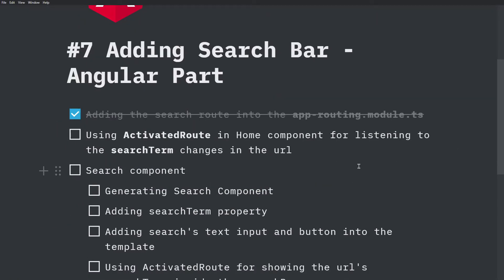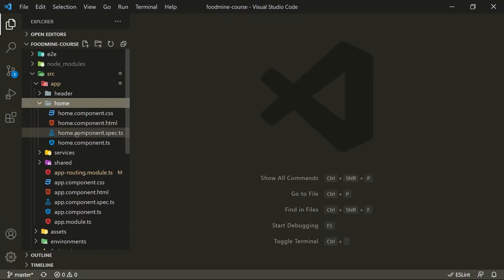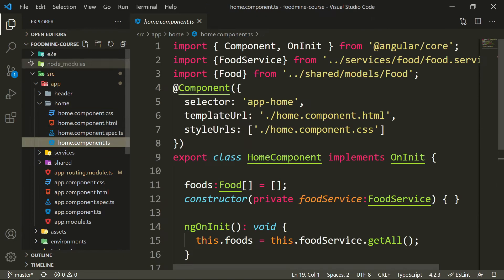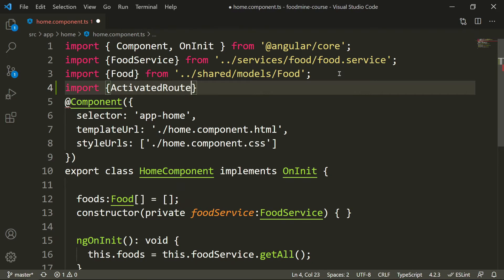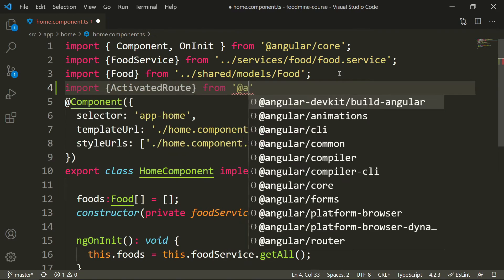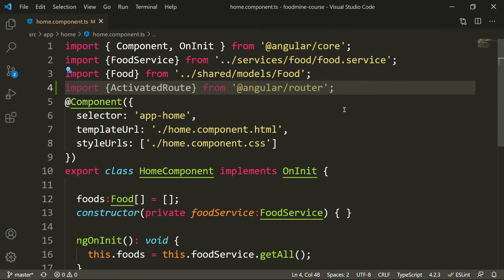Now we need to listen to the route inside the home component and filter the foods based on the search term inside the route. For doing this, we need ActivatedRoute, which is part of Angular. Let's import it inside the home component and use it. Inside the home component TS file, let's import ActivatedRoute from '@angular/router'. Now it's imported inside the home component.